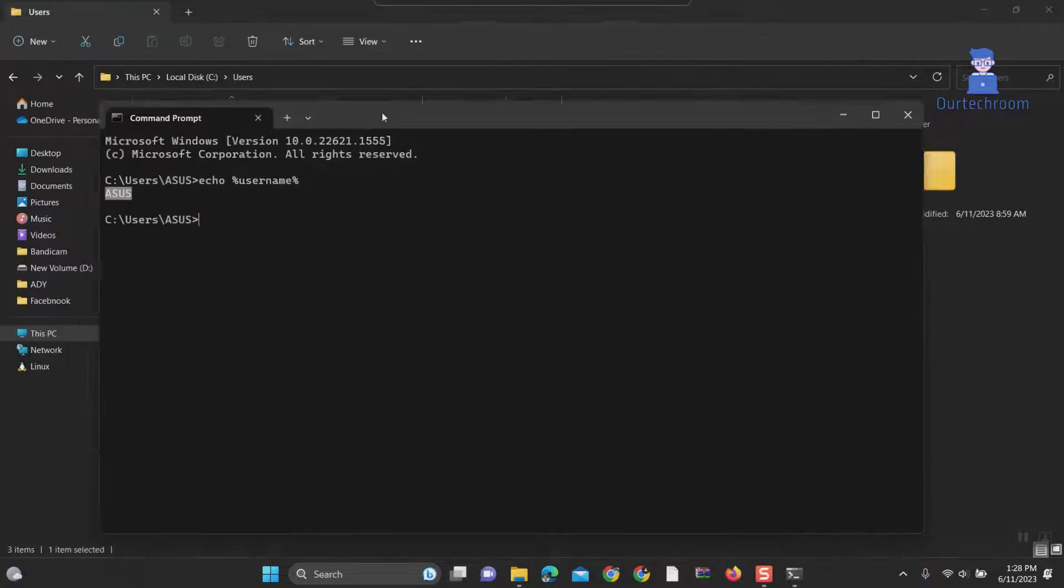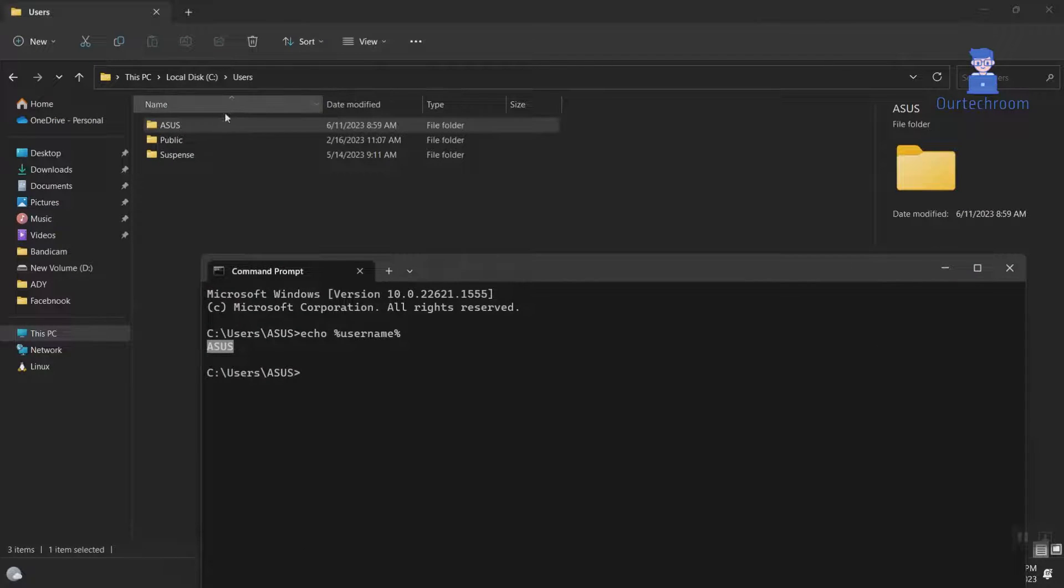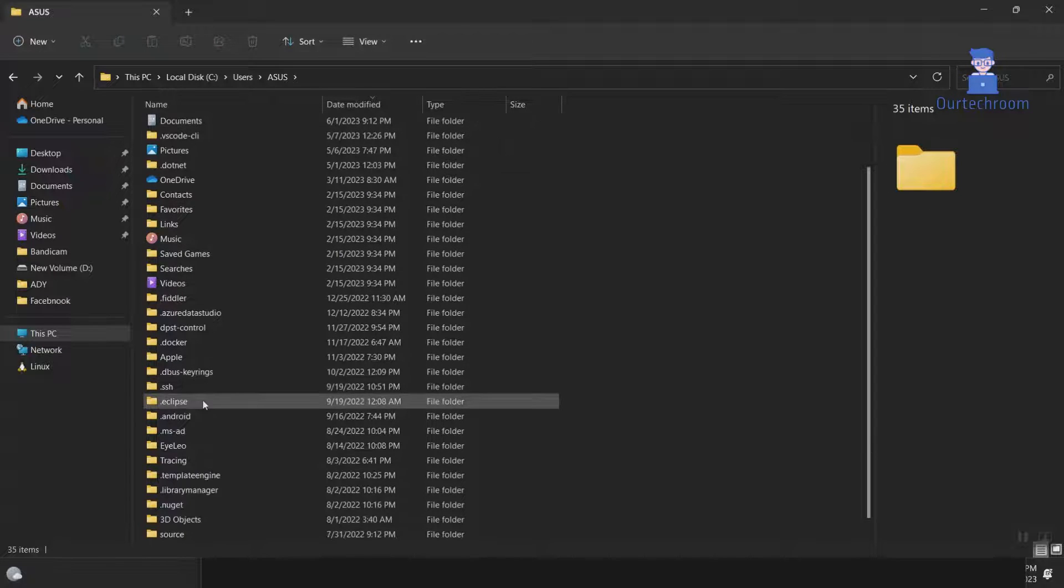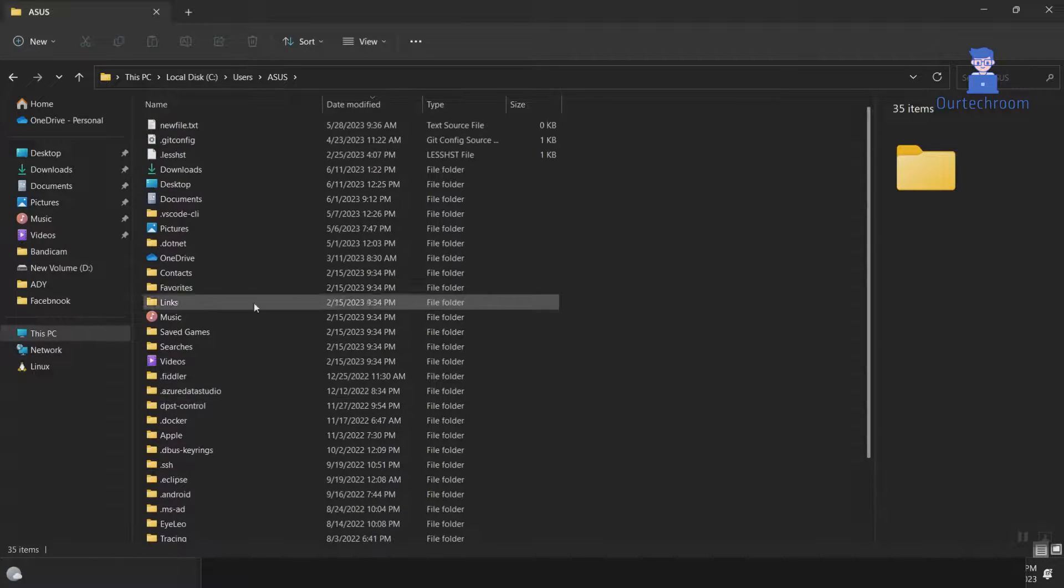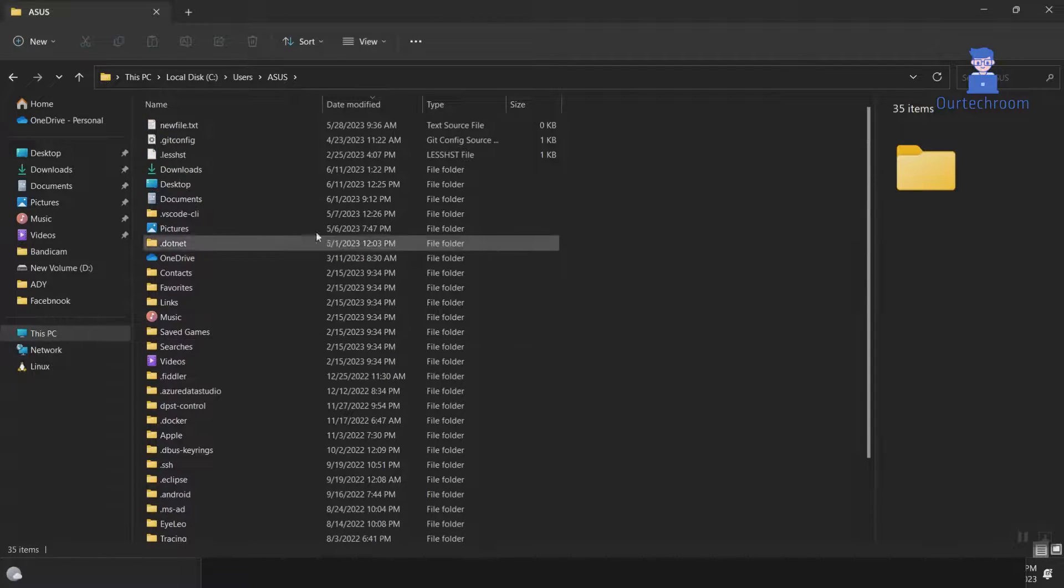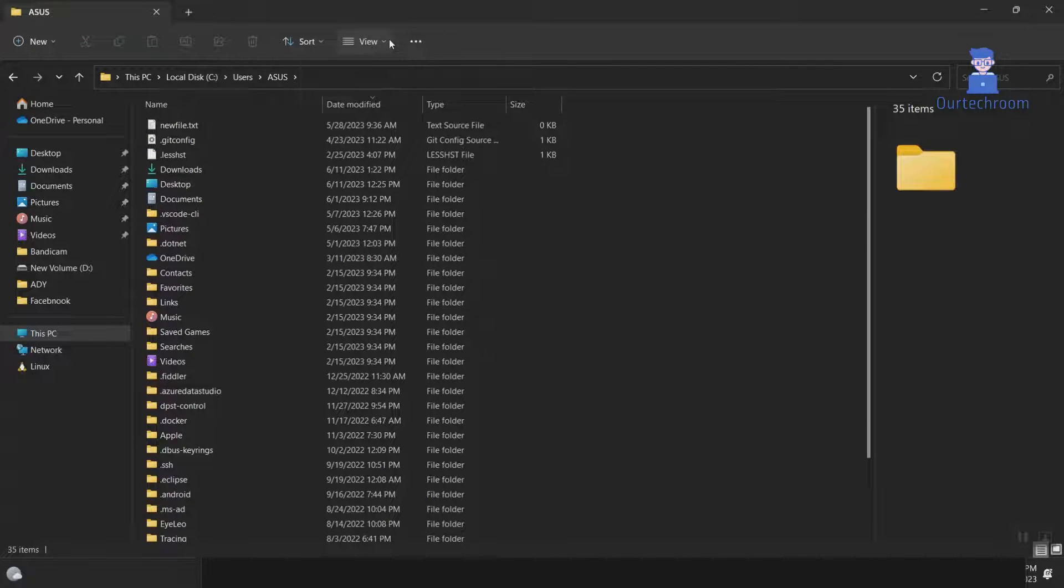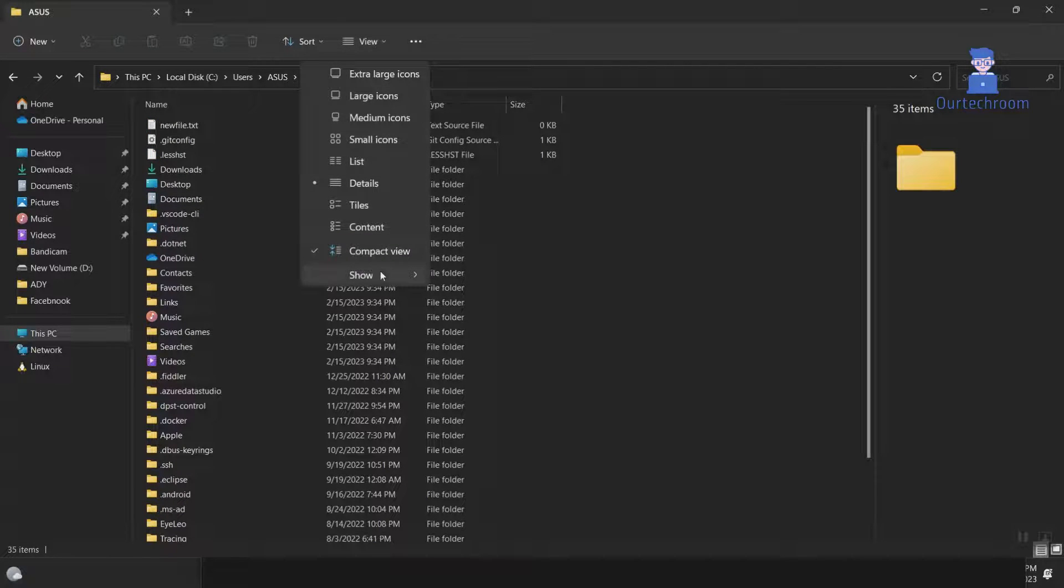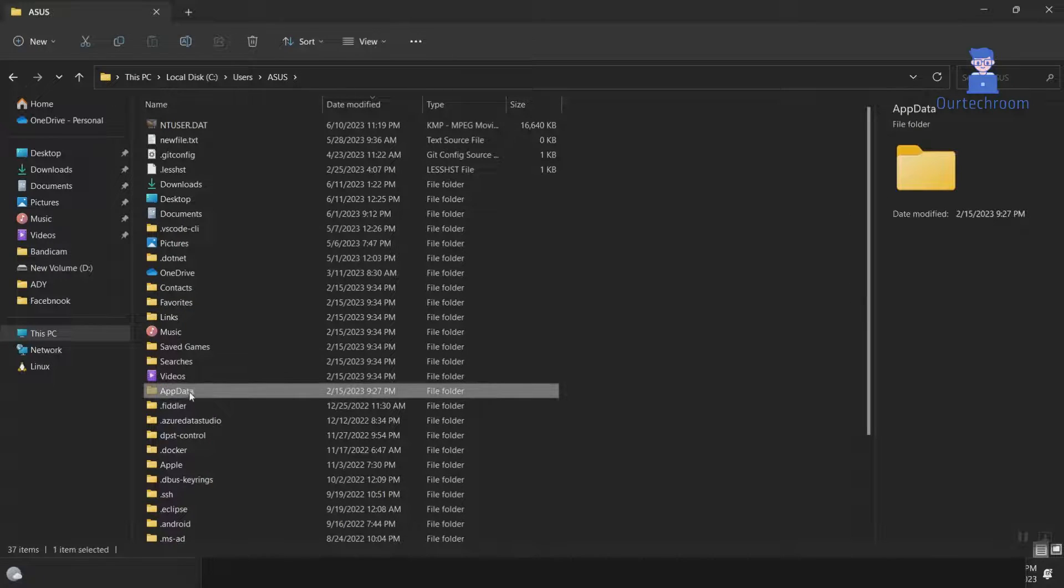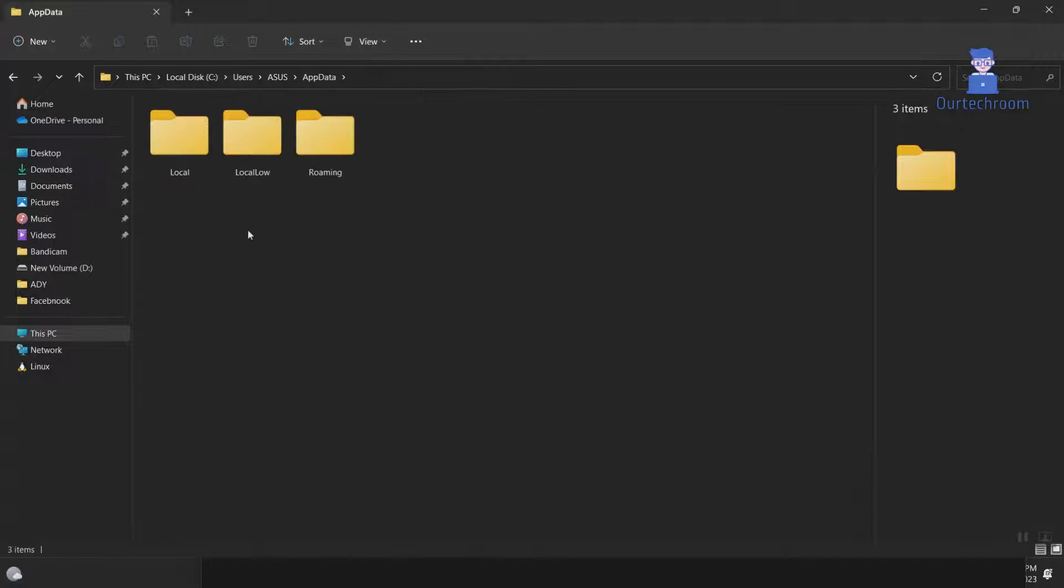It is showing ASUS, so I am going inside it. When searching you will not find this folder as it is hidden, so we have to unhide it. Click on view, show, hidden items to unhide the AppData folder. Next, click on the AppData folder.